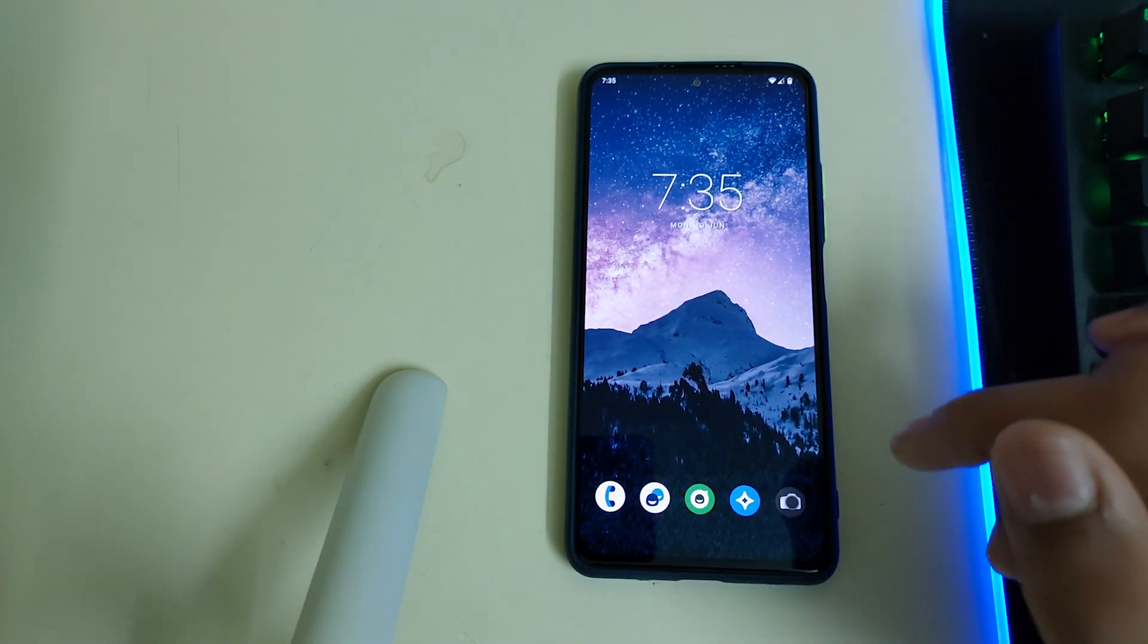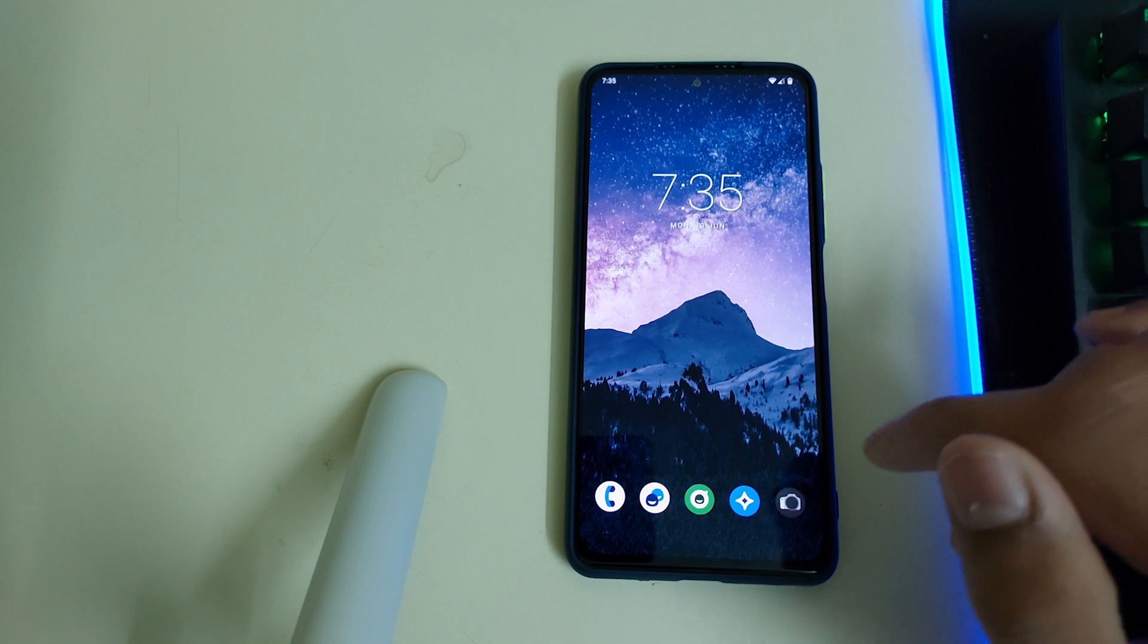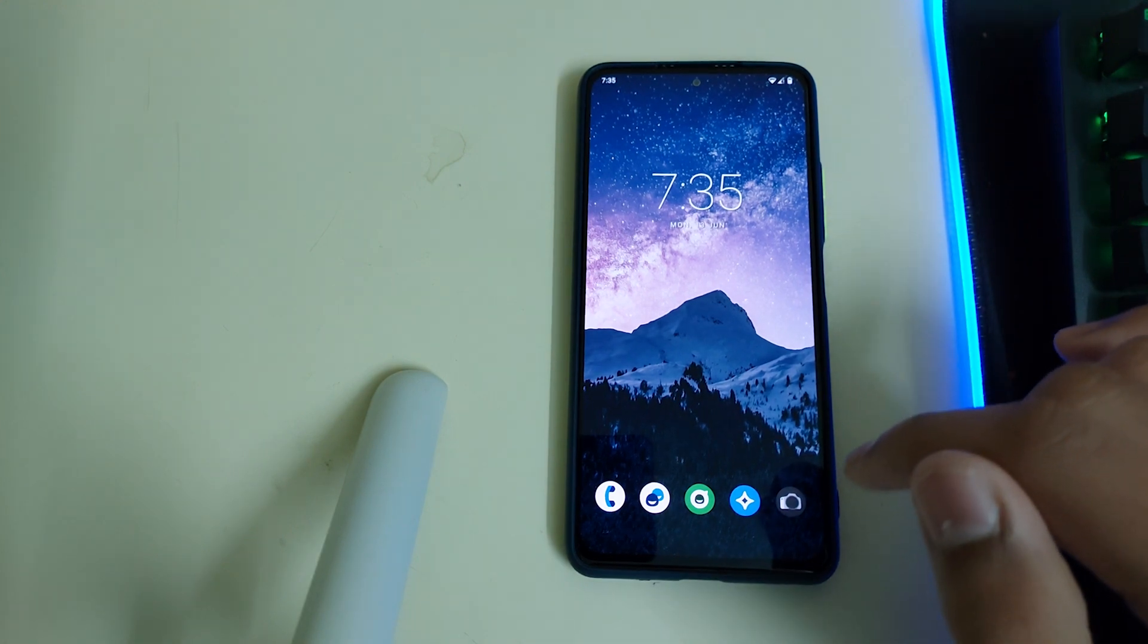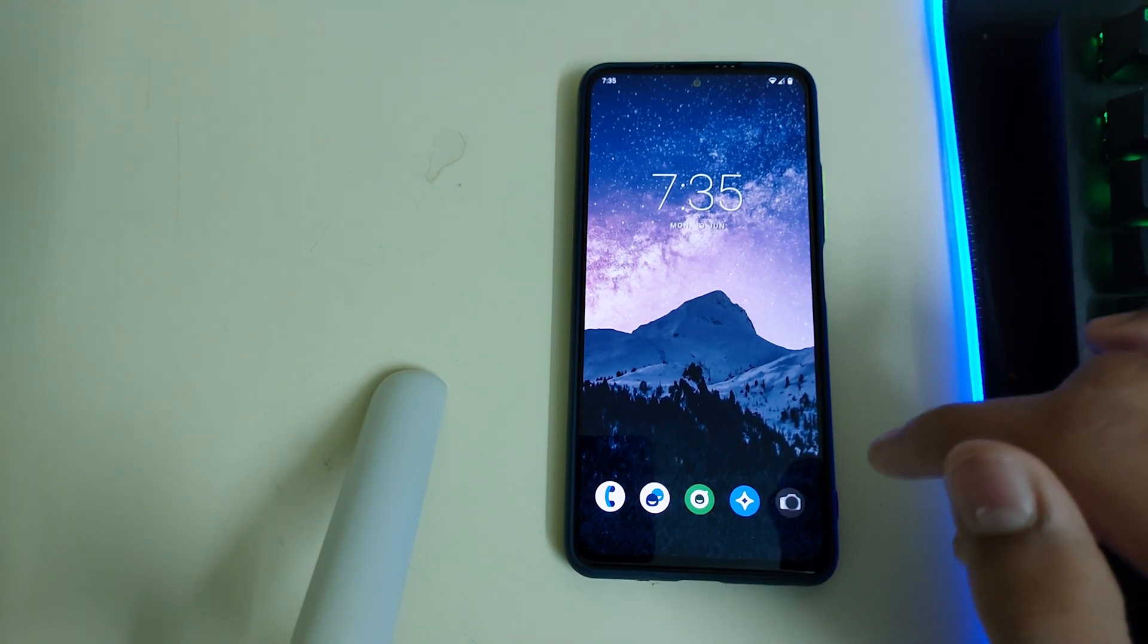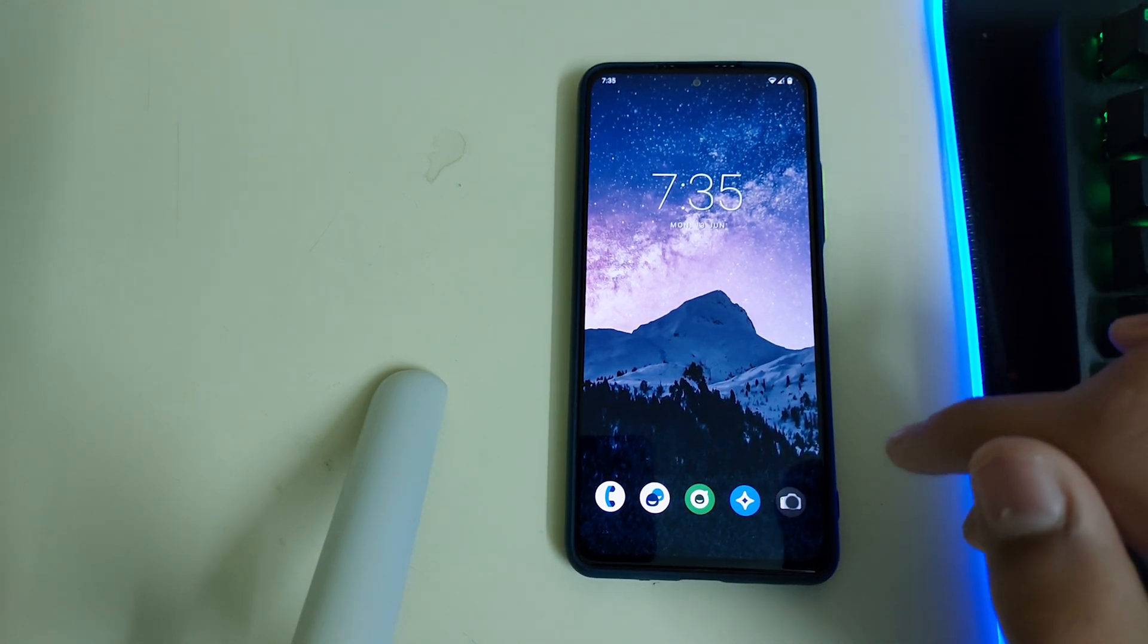If this video helped you on how to install this ROM, you can like, share, and subscribe. Bye.